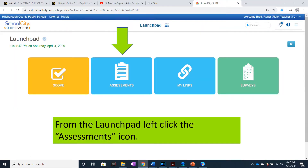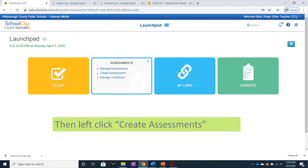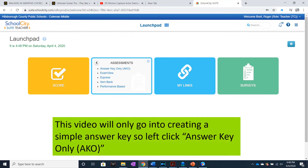From the Launchpad, left-click the Assessments icon. Then left-click Create Assessments. This video will only go into creating a simple Answer Key, so left-click Answer Key Only.